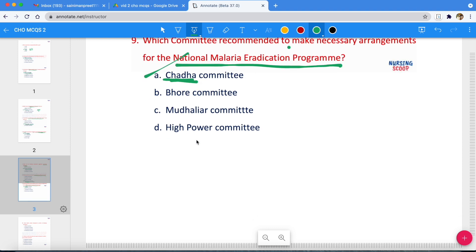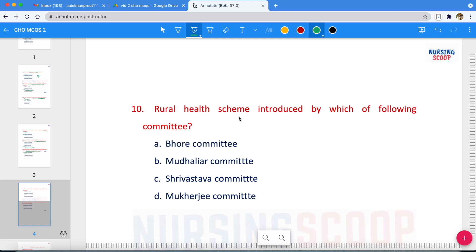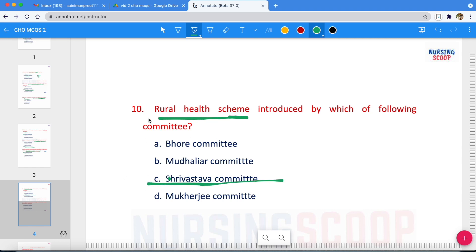Very important question: Rural Health Scheme — which committee introduced the Rural Health Scheme? The options are Bhore Committee, Shrivastava Committee, and Mukherji Committee. The correct answer is option C — the Shrivastava Committee. The Rural Health Scheme was introduced in the year 1977, based on the report of the Shrivastava Committee.